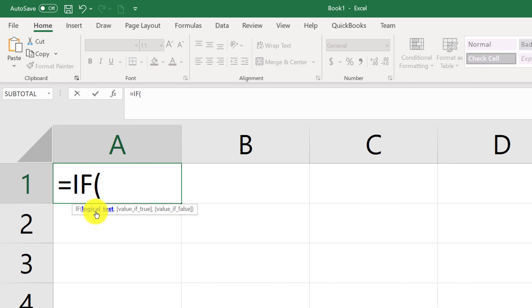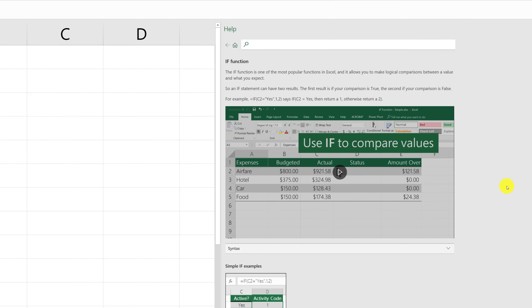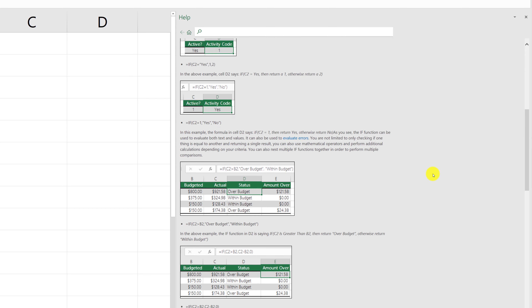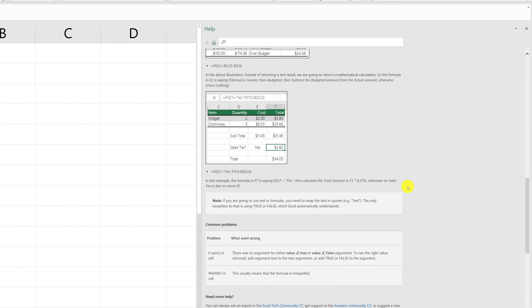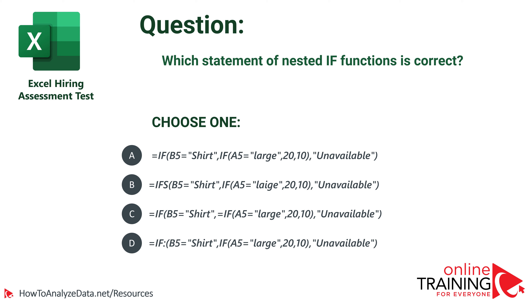For example, if you type IF in Excel, you see multiple arguments that are part of this function. You can also ask for help by typing F1 on the keyboard, which brings up an Excel article around the particular formula or function. Here, you can see some examples as well as the full syntax. Now let's look at some tricks the test creators use to hope that you will answer these types of questions incorrectly.